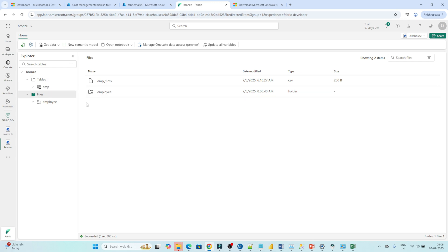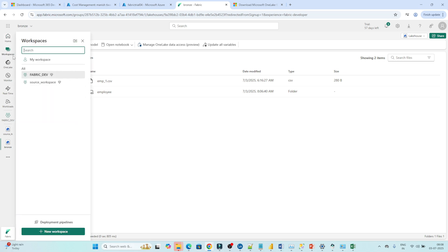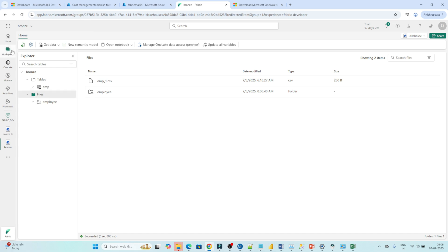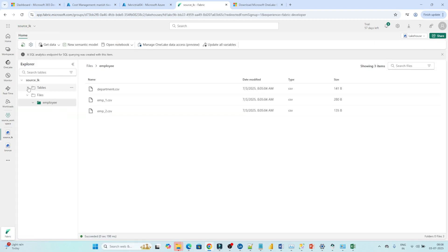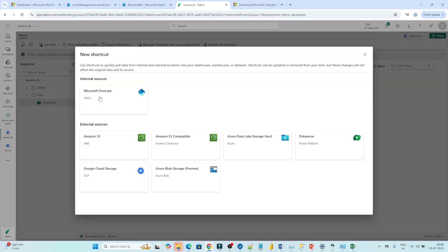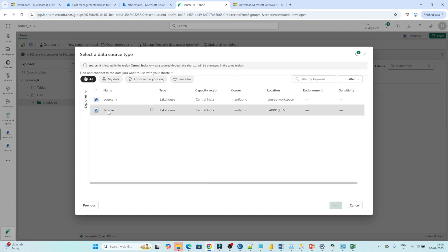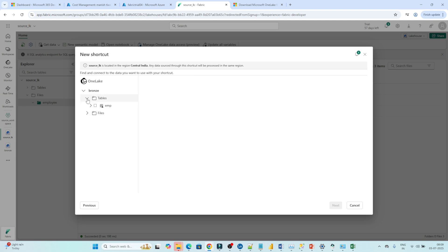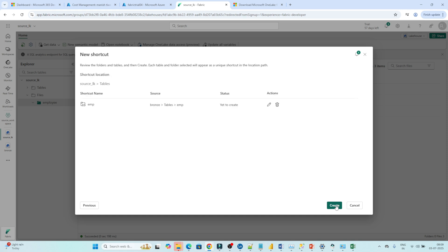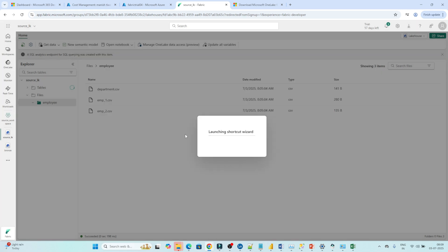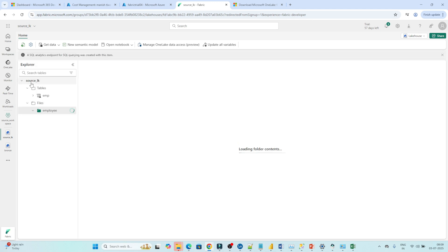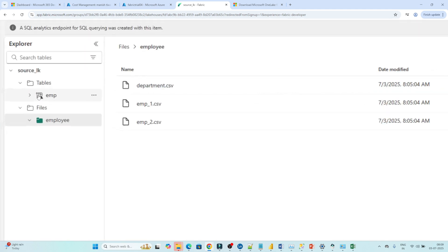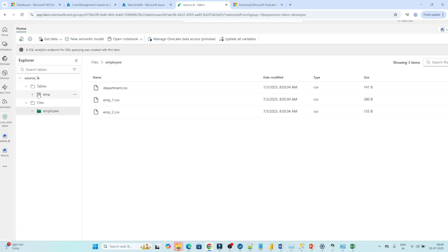Now for the table also we will try to do it. As of now we are in the Fabric Dev workspace and we have an Employee table. But if we go into another workspace, there is no table available there. I want to access a table which is available in another workspace. So I will come here, go to the table section, click the three dots, and click New Shortcut. Select Microsoft OneLake. In the Bronze Lakehouse we have one table — I want to access that. Click on it, then click Next, then click Create. Now in the table section one shortcut will be created. Click Refresh. You can see in the table section the shortcut got created with the shortcut symbol — this is referring to a table which is available in another workspace.